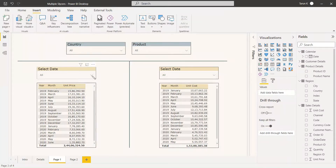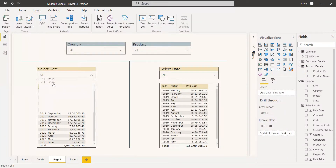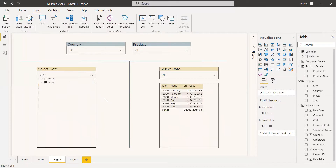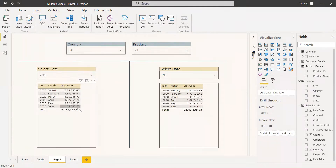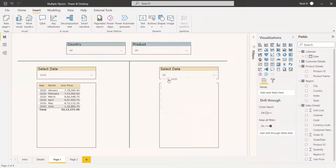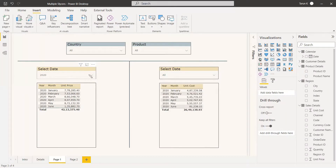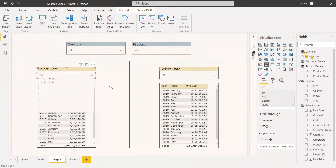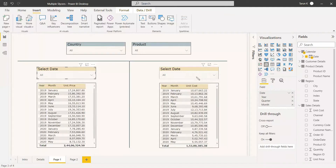First, what we are going to do is select 2020 for this table — but we see this table also starts to filter, and here it also got filtered. So I can't do anything here independently. I need to change the selection here to do anything on the other table. We don't want that to happen.